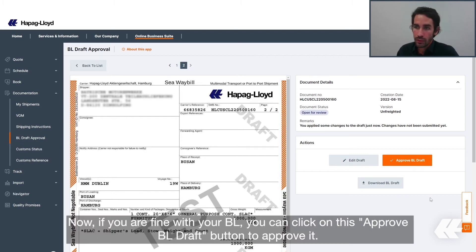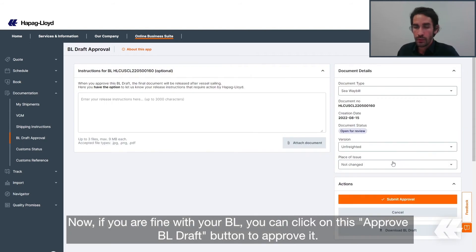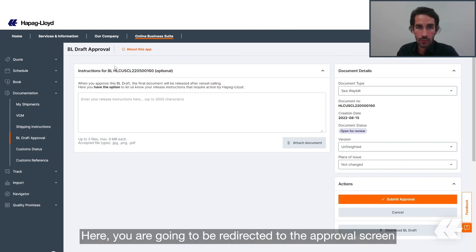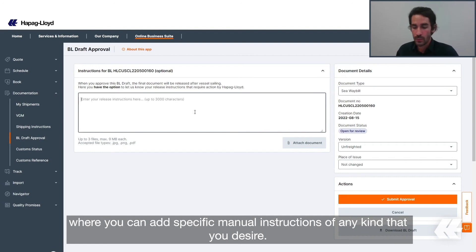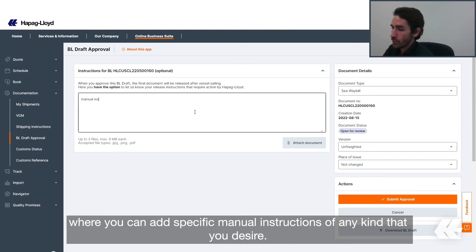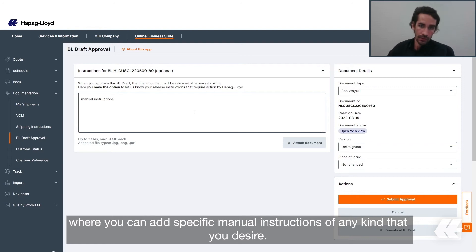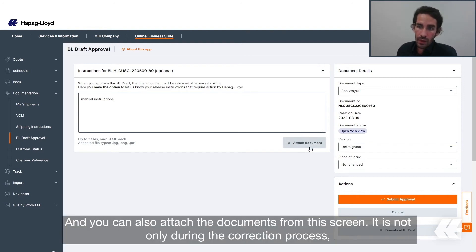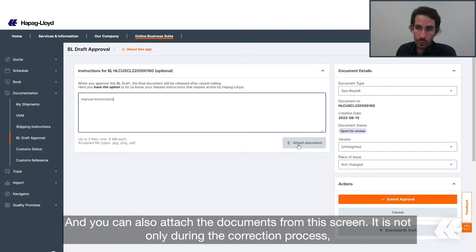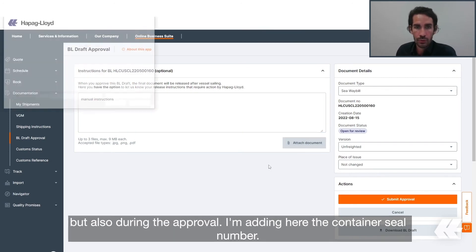Now, if you're fine with your BL, you can click on the approve BL draft button to approve it. You will be redirected to the approval screen where you can add specific manual instructions of any kind that you desire, and you can also attach documents from this screen — not only during the correction process, but also during the approval.